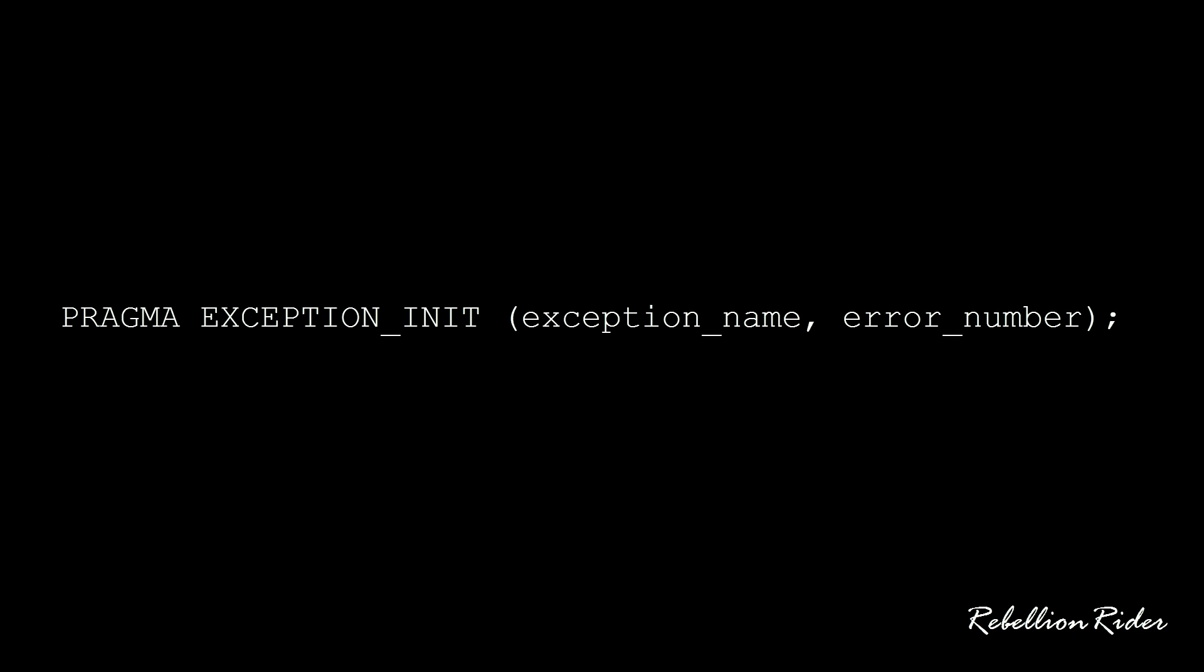You first write the keyword pragma followed by the function name which is exception_init and then inside the parenthesis you pass two parameters. First one is the exception name which will be the variable name of exception data type and second is the error number.